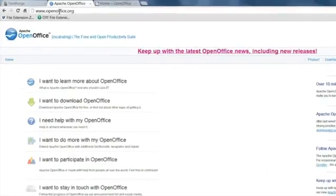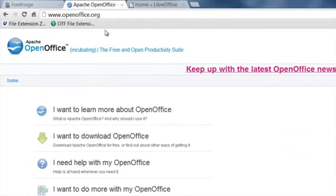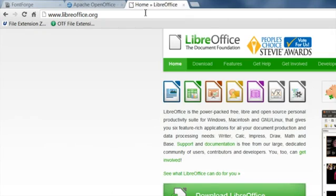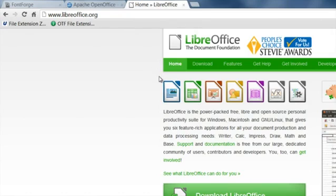And these two applications are freely available. One's from Apache. You can go to OpenOffice.org and get it. You can get LibreOffice from LibreOffice.org. And they're both open source applications, freely available.